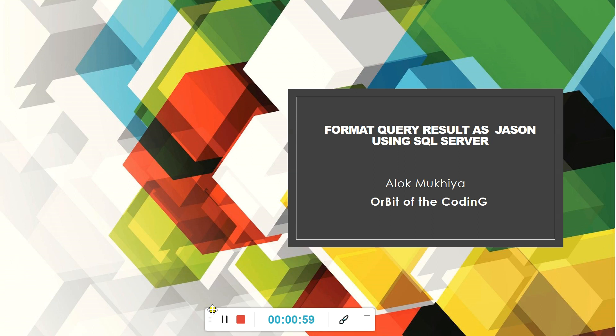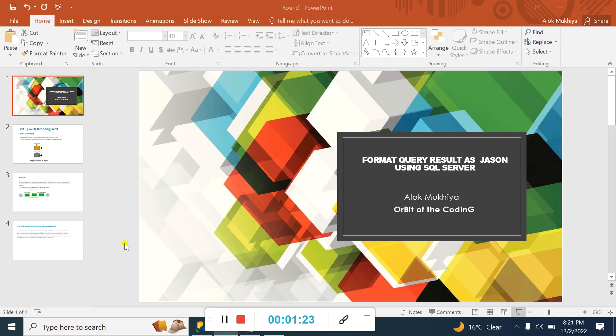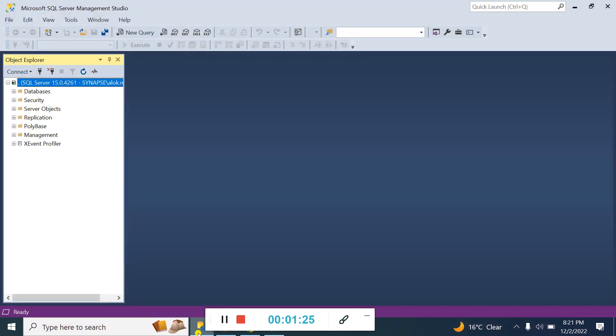I will show you on the SQL Server system how to convert this. Suppose I need to convert employee table data into JSON format. I will show you on SQL Server. Let me go to SQL Server. I have already created some database and table for demo purposes.